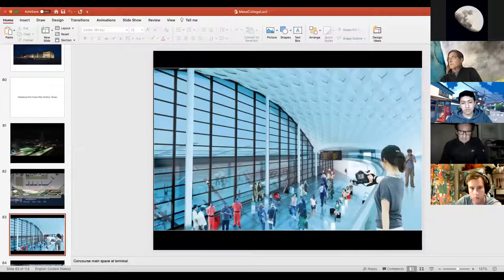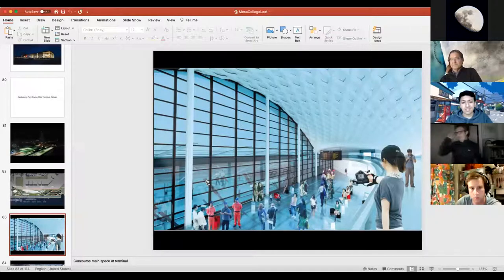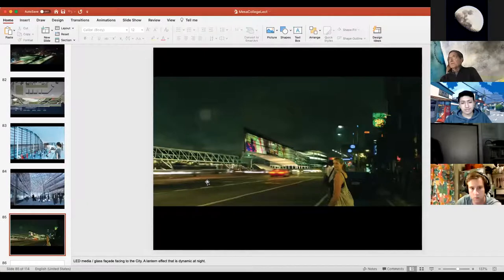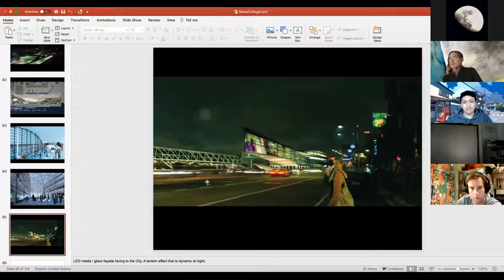Inside, we thought it would be nice to orchestrate very dynamic kinds of interaction between people at different levels where everybody can see each other — a drama of all different viewpoints. That continues into the commercial part of the building. Outside, this part of the harbor is fairly quiet and we thought this building could really liven it up — so we came up with the idea of LED media in the glass facing the commercial street edge across the bay, intended to be a beacon and lantern at night.